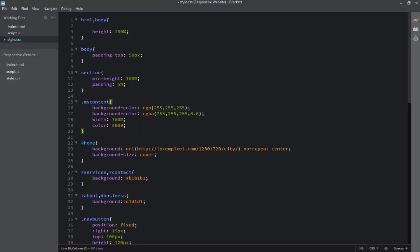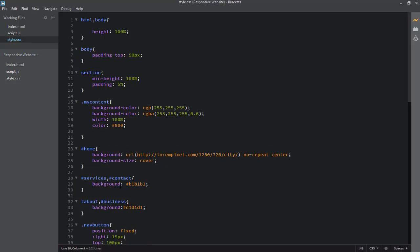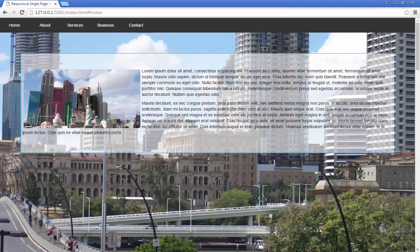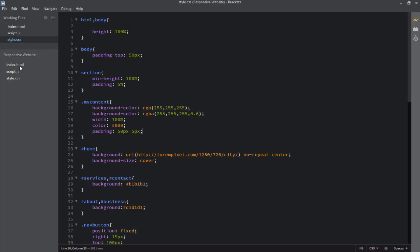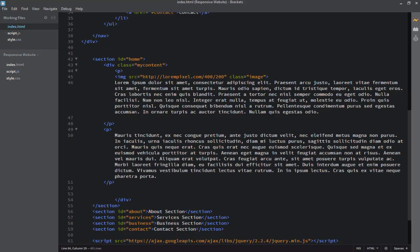Now I need to apply padding — about 50 pixels from top and bottom, and about 5 pixels from left and right. Going back to the browser, you can see the content has been padded 50 pixels from top and bottom, and 5 pixels of padding from left and right.